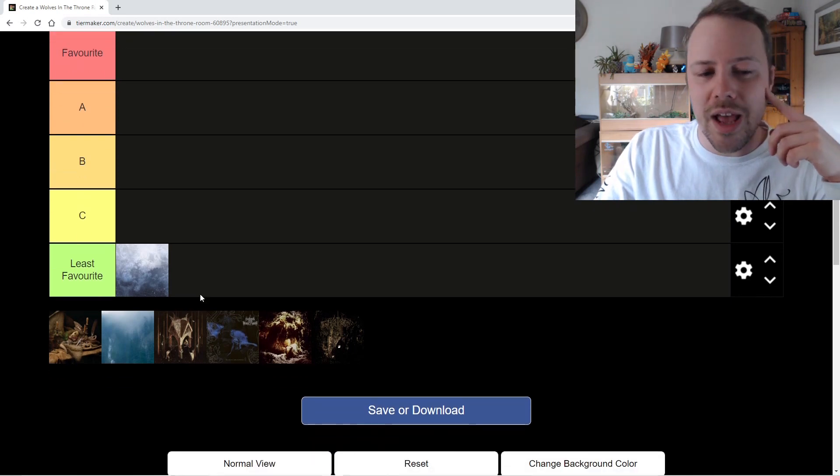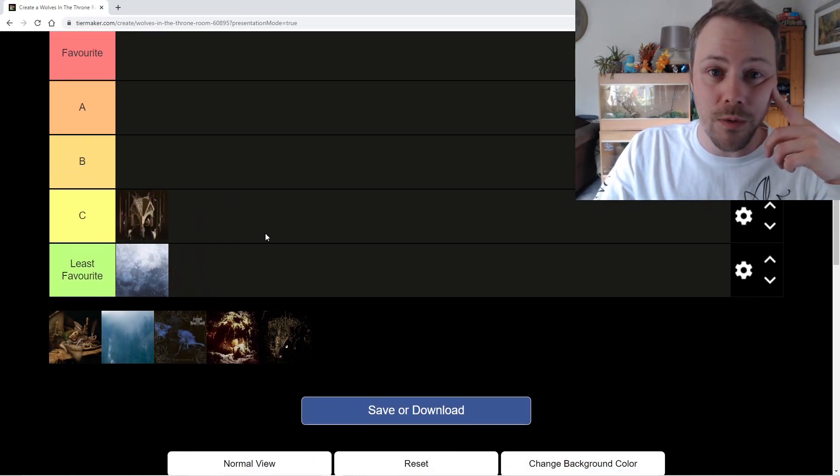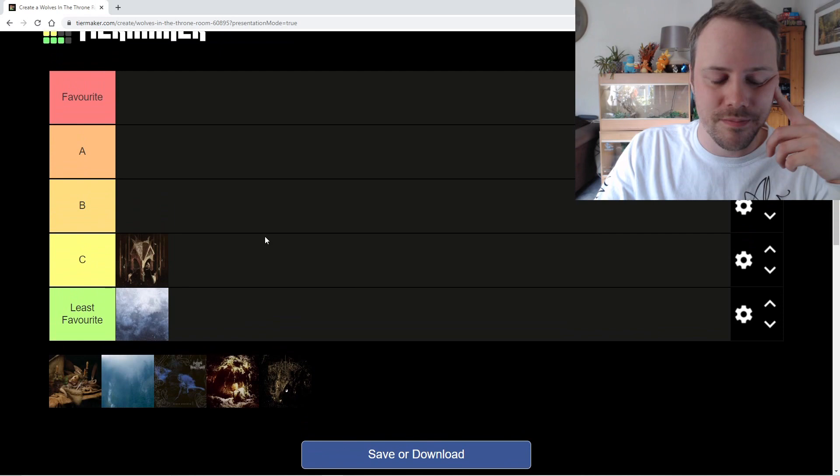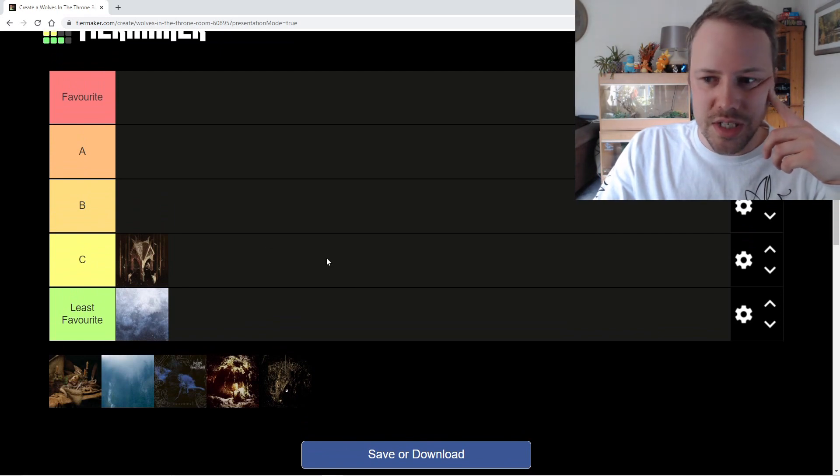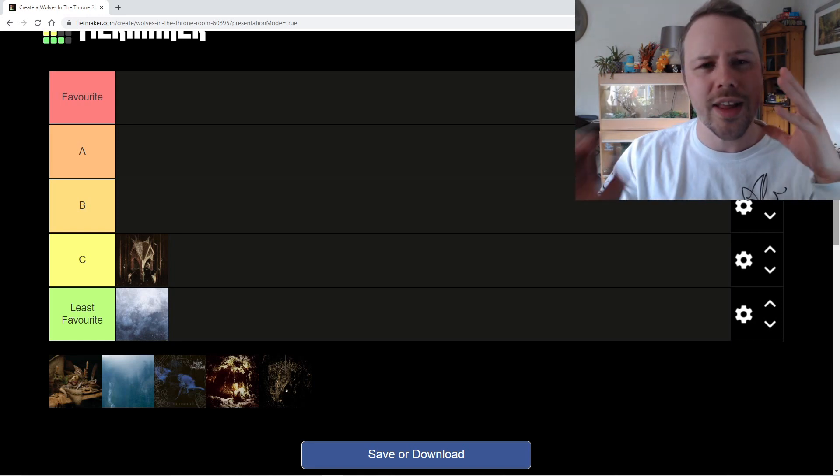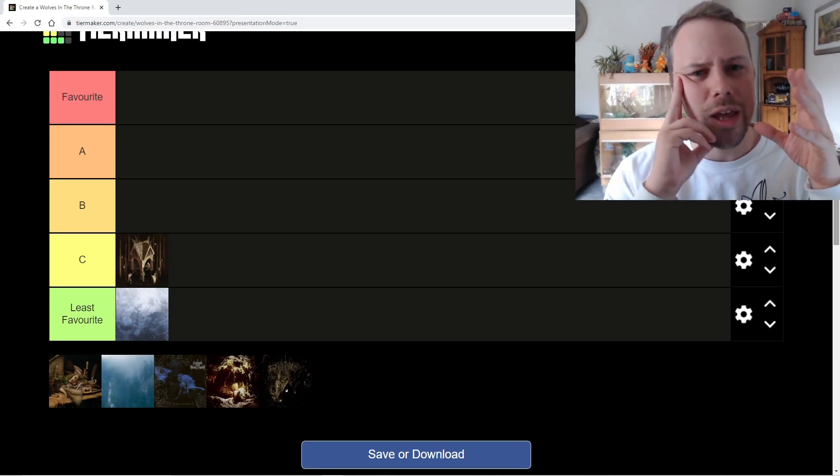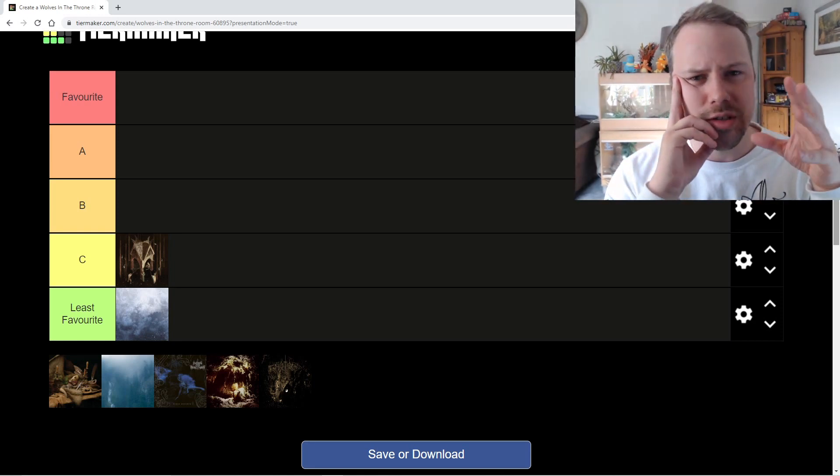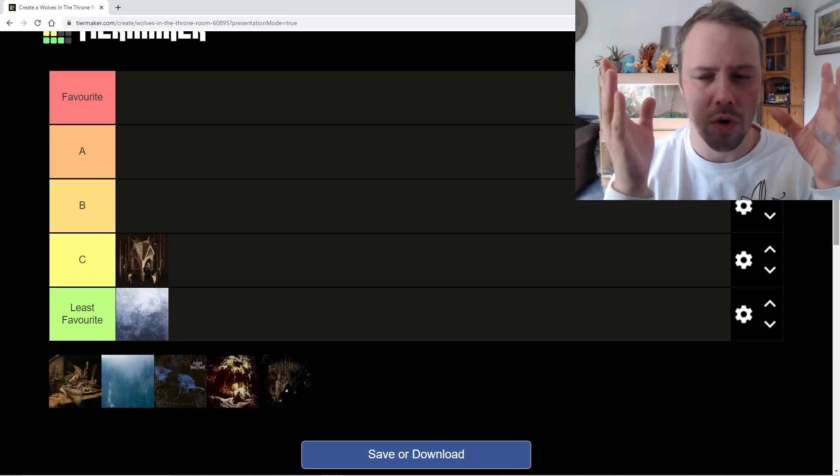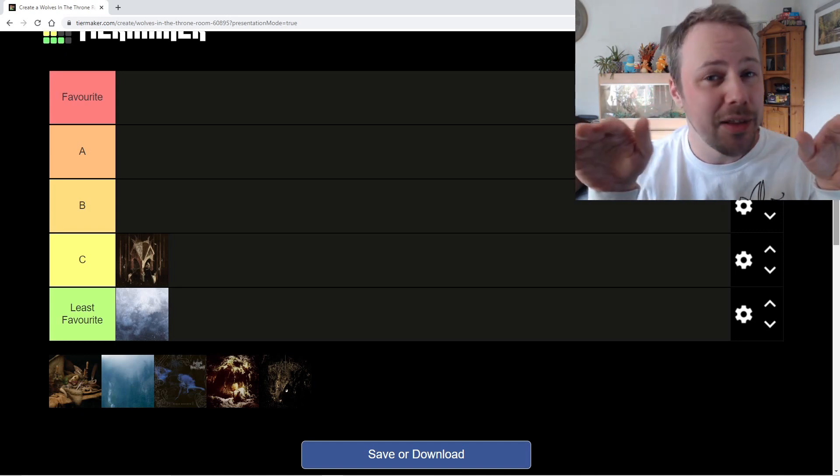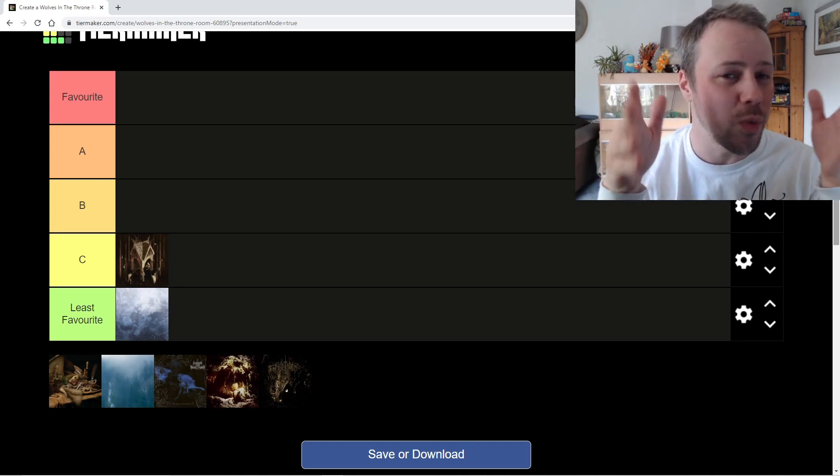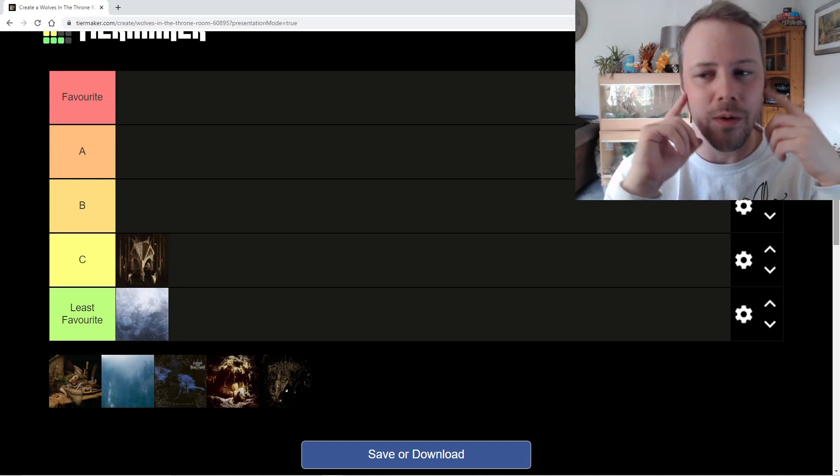Moving on next, we have Thrice Woven. Yes. This one is a good album. Although when I was trying to get into Wolves in the Throne Room, this is the album I kept trying to listen to because it was the newest one.